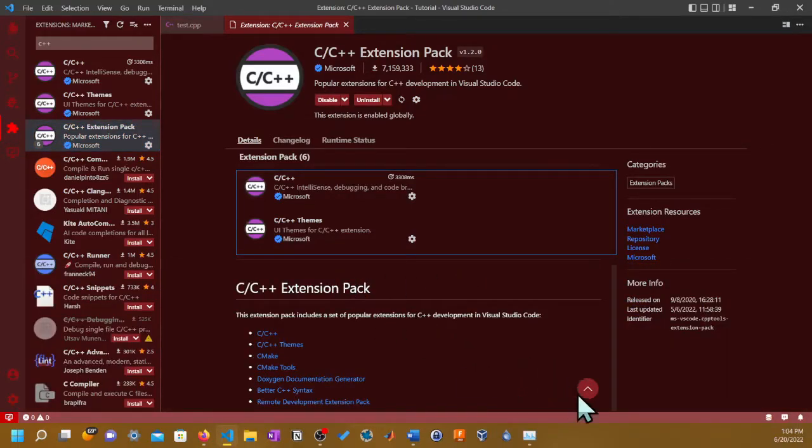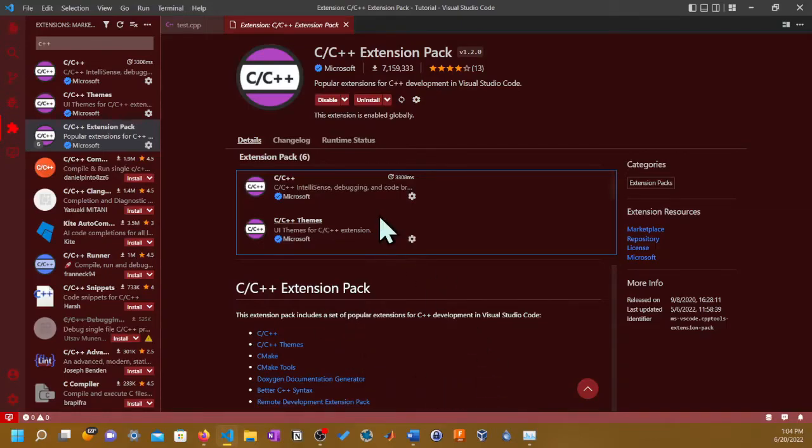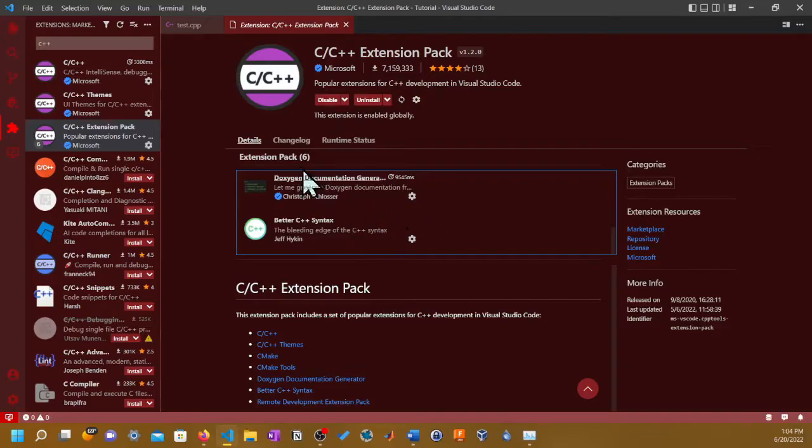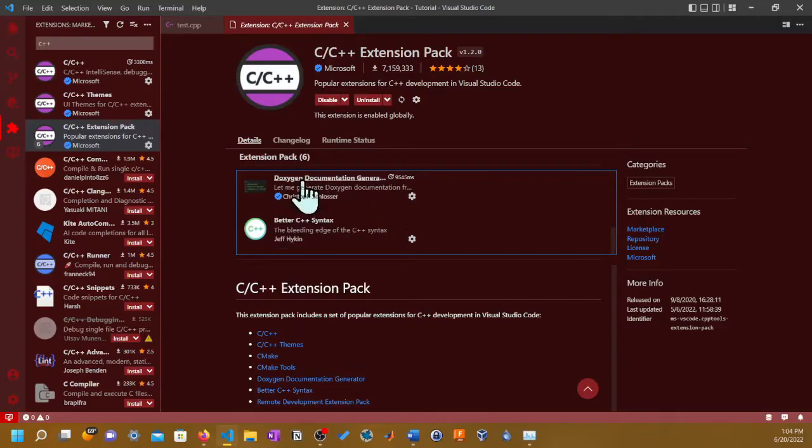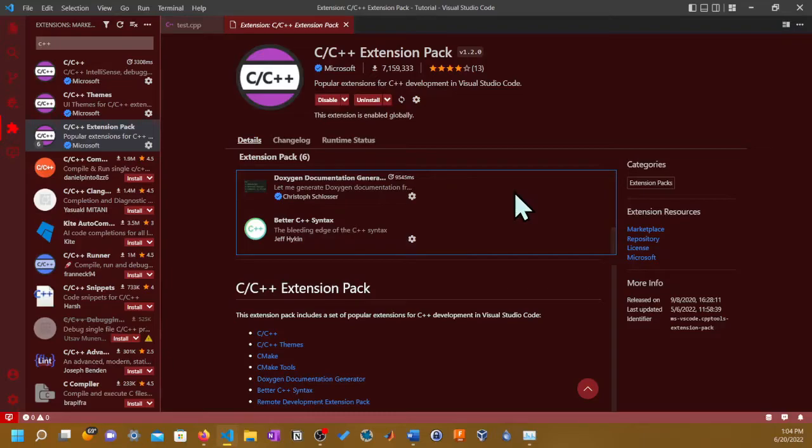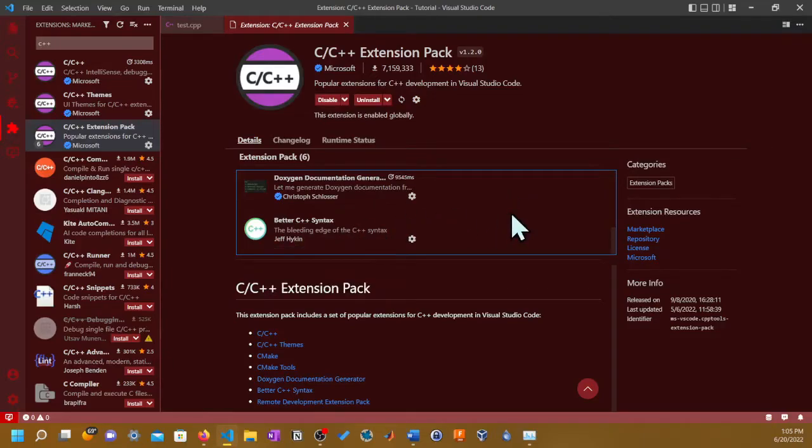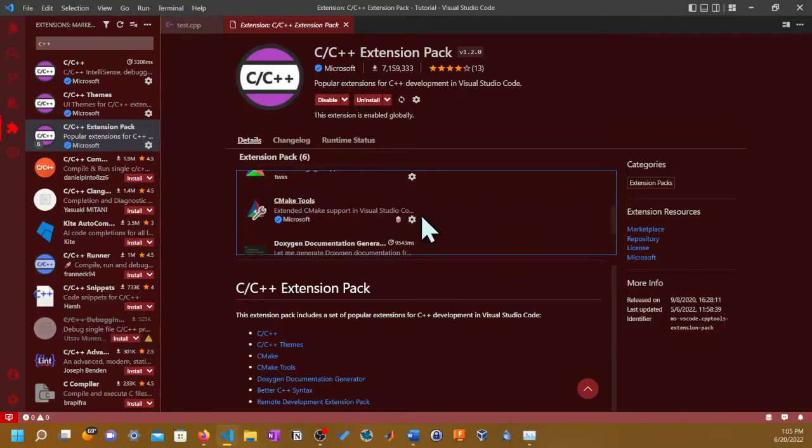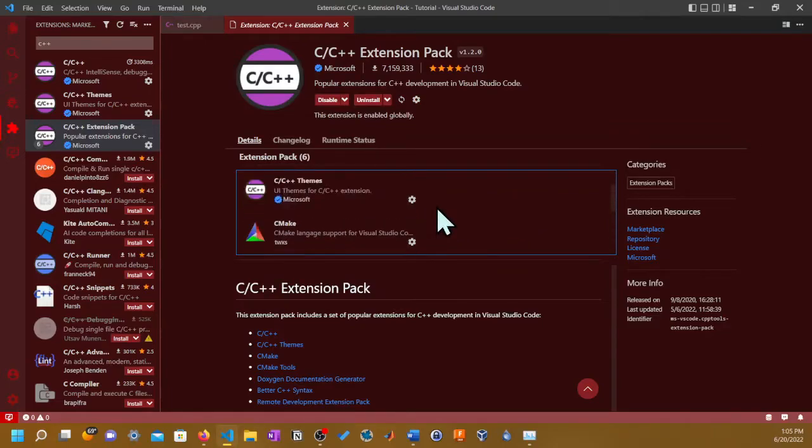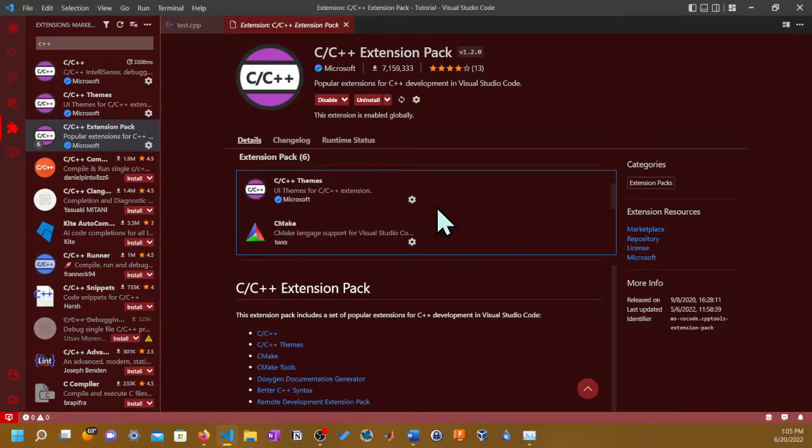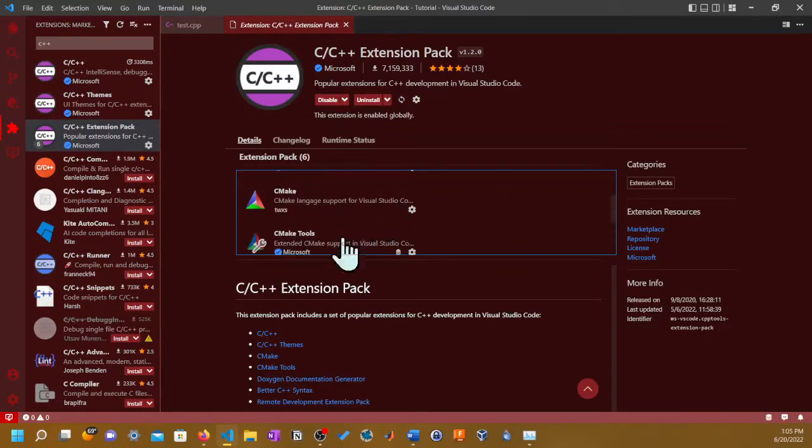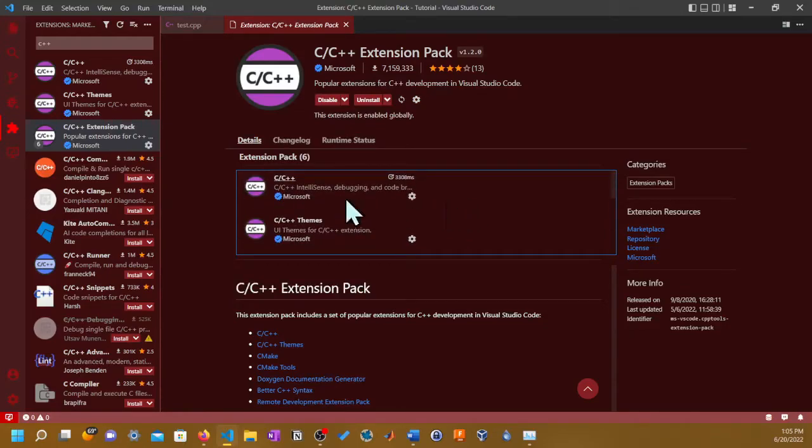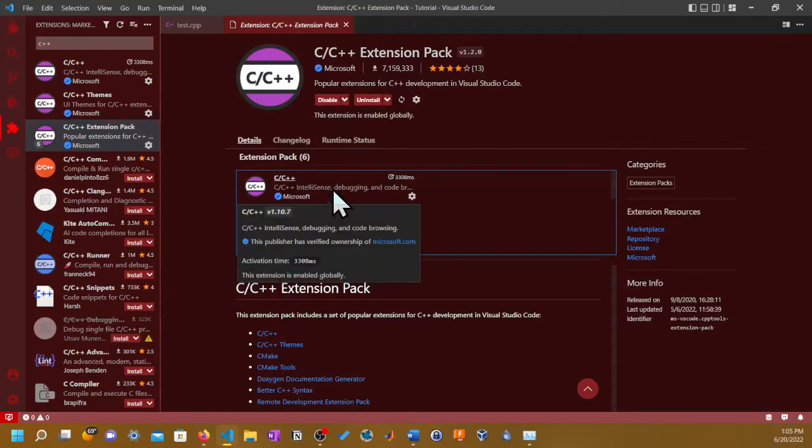We're not out of the woods yet. Before you program, make sure you go to its extension. That's basically the fifth icon down. Then you basically search for C++ and I recommend get the Extension Pack because it has everything.